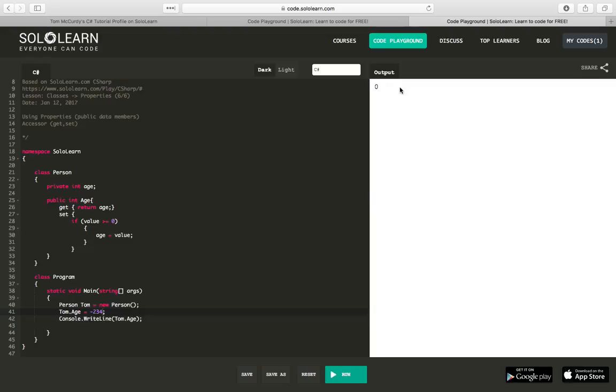It's displaying zero, so it didn't actually set the value. So, using this restriction, you can actually allow yourself to have more control on how your variables work.